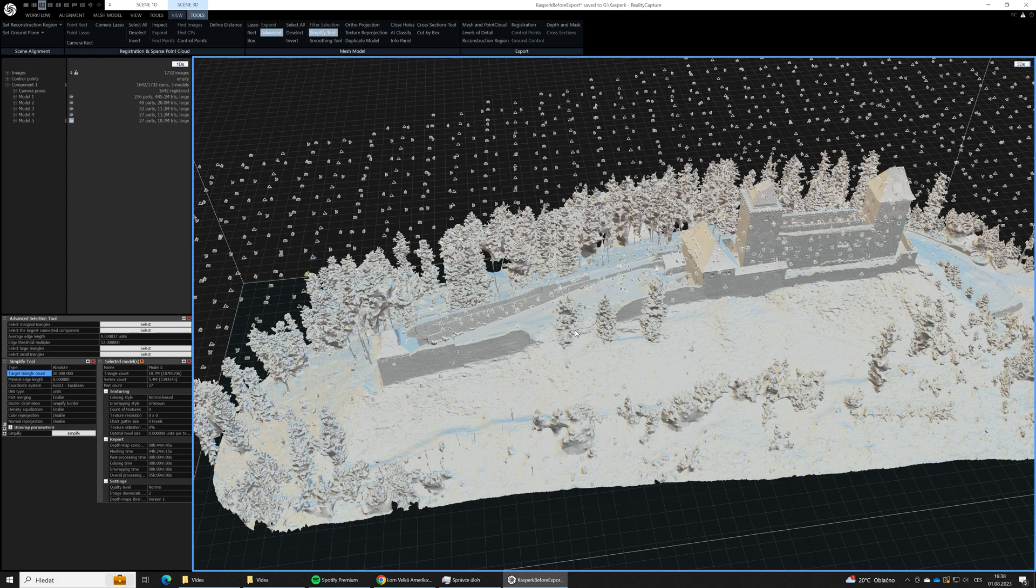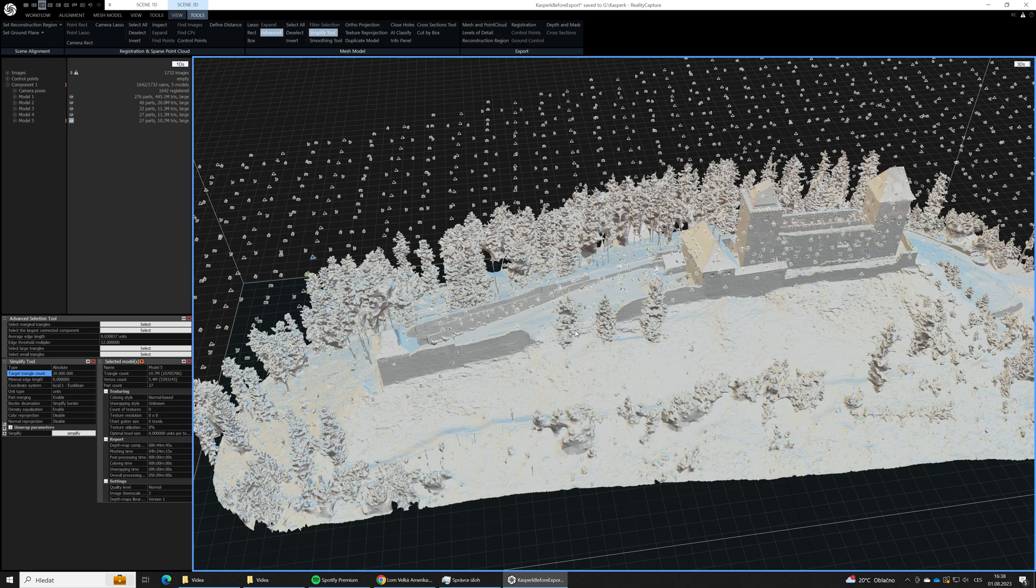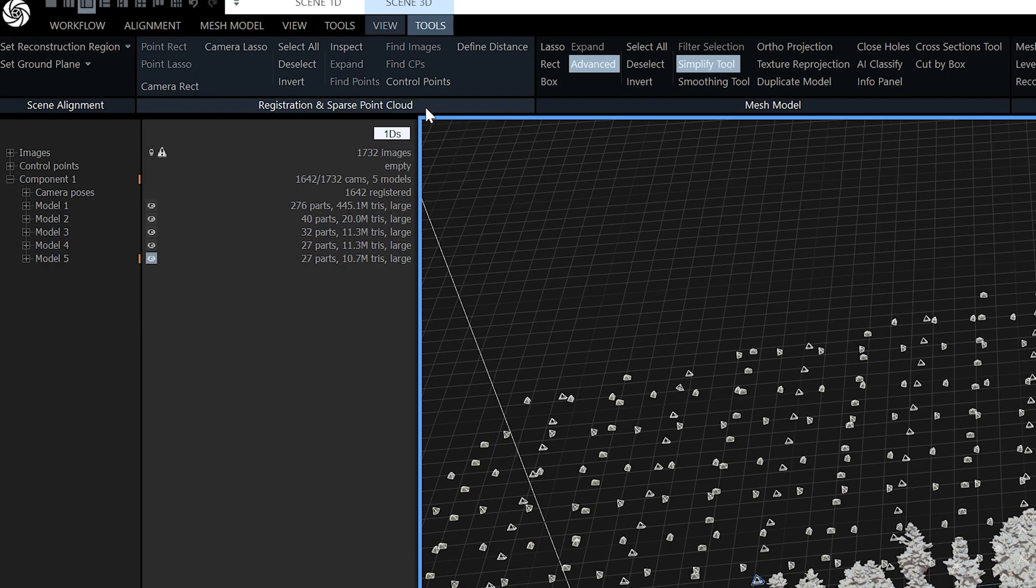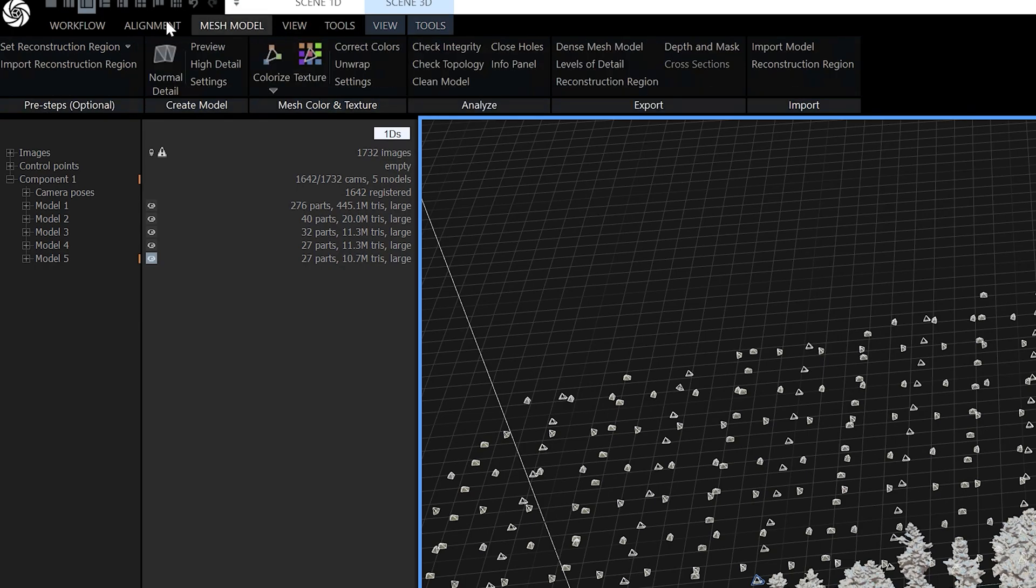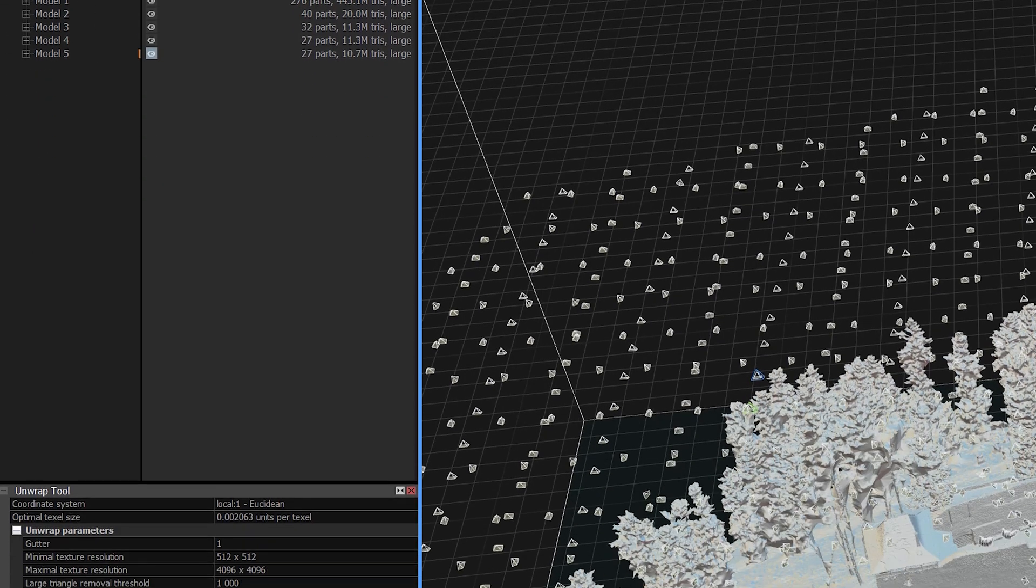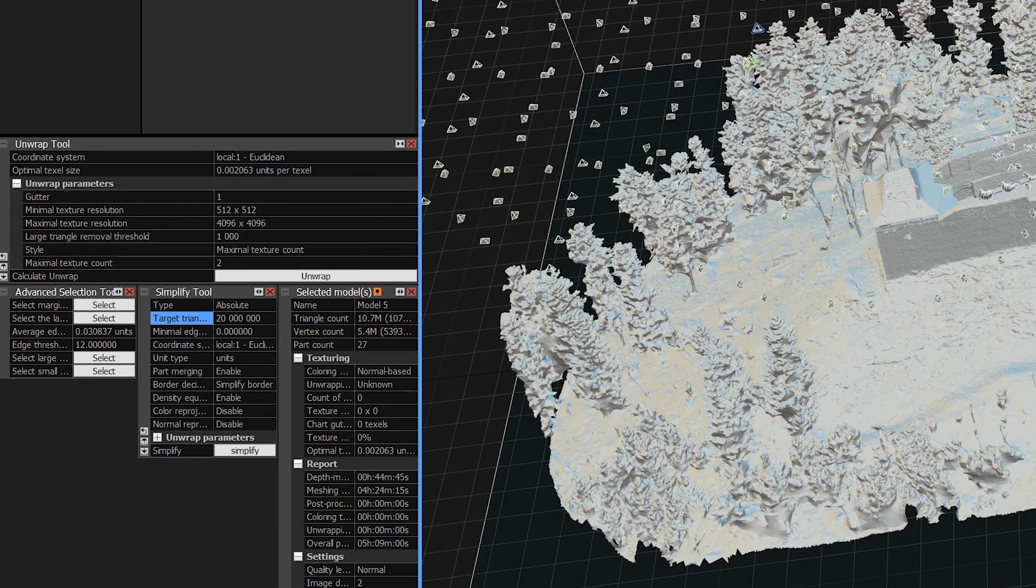As the very first step in RealityCapture we need to create UV maps for our textures. UV maps are maybe a little bit advanced topic but we will take it simple. There is an unwrap tool in RealityCapture and there you can define the resolution of the textures.